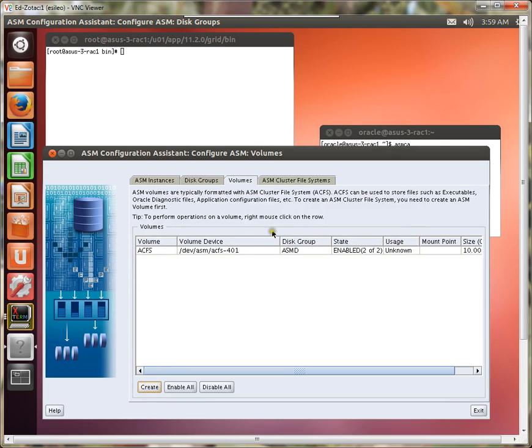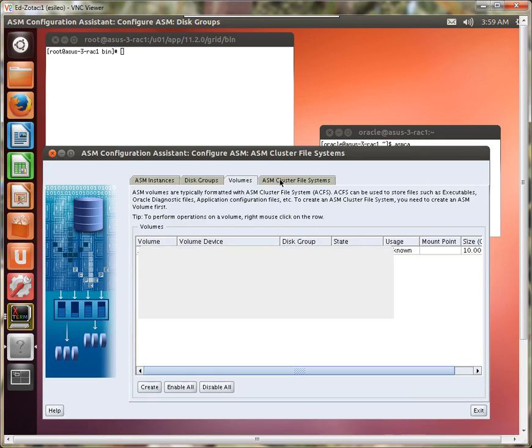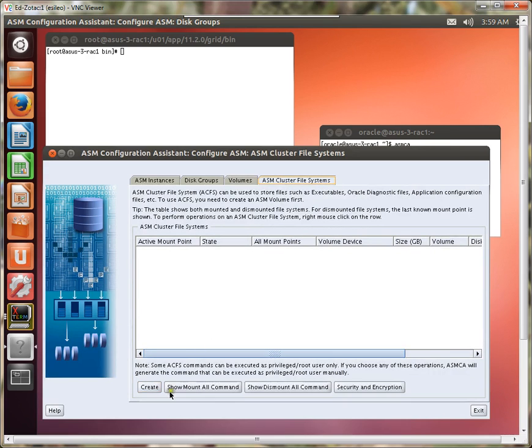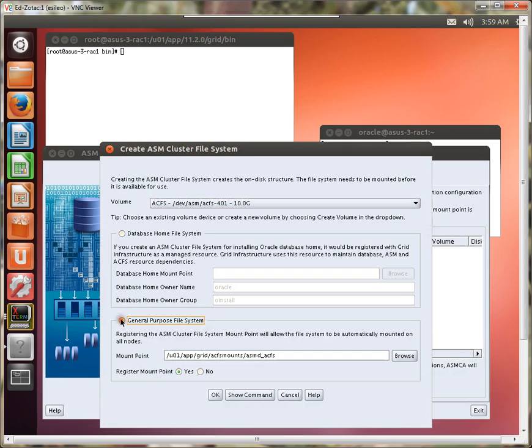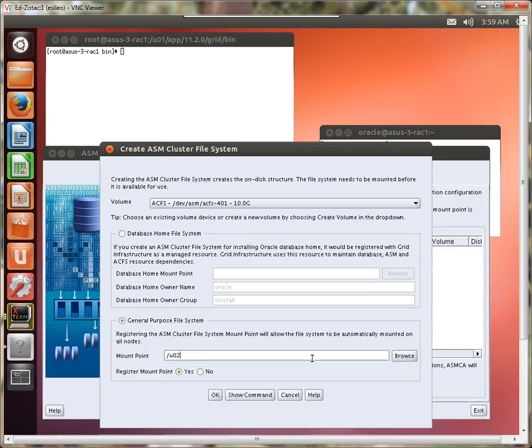So the next step is to go to the ACFS cluster file systems, and we're going to create one here also, and I'm going to do a general purpose, and I'm going to call it U02. Now here's the information about this. As a general rule, this mount point should not exist. It should not do a make dir ahead of time. It will do all that for you, and it will mount it for you also.